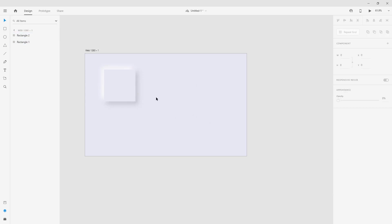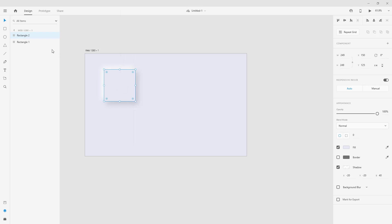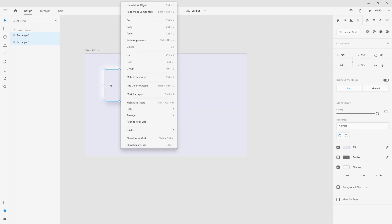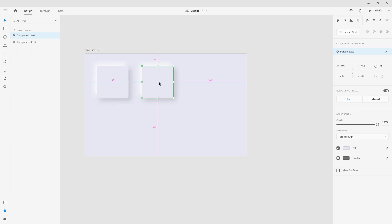To avoid creating this every time you need to use it, you can create a component with that. With the component, we can duplicate it and create a copy. With the copy, we can do a lot of things, like change the size.